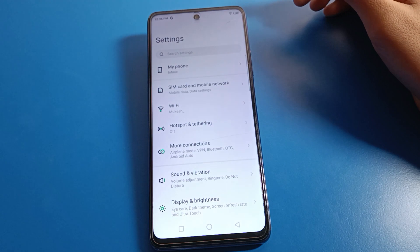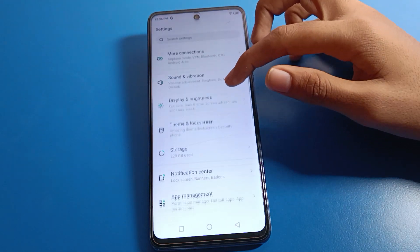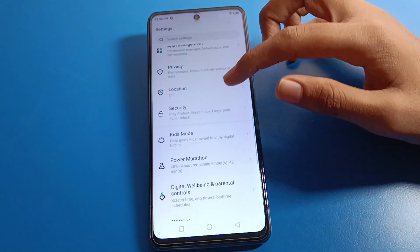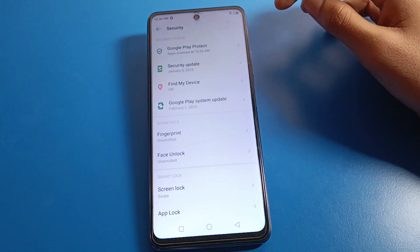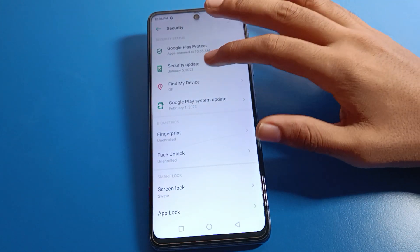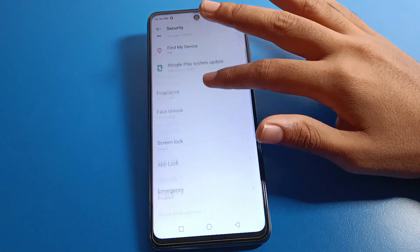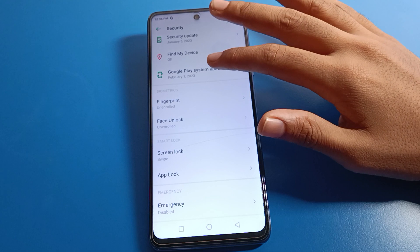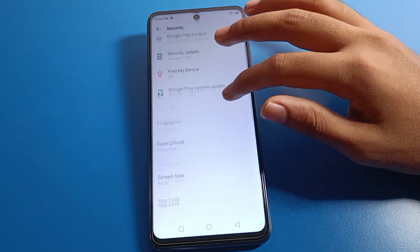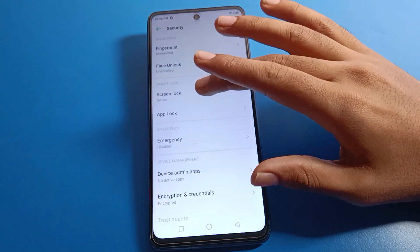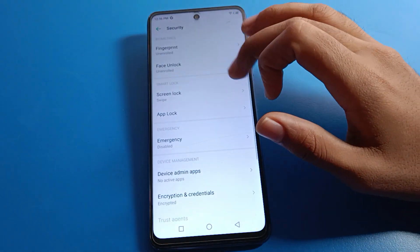After opening phone settings, you can see this type of interface on your device. Scroll down and select Security settings. After entering security settings, you can check your security update, Find My Device, Google Play system update, and Google Play Protect settings. Then click on Screen Lock.